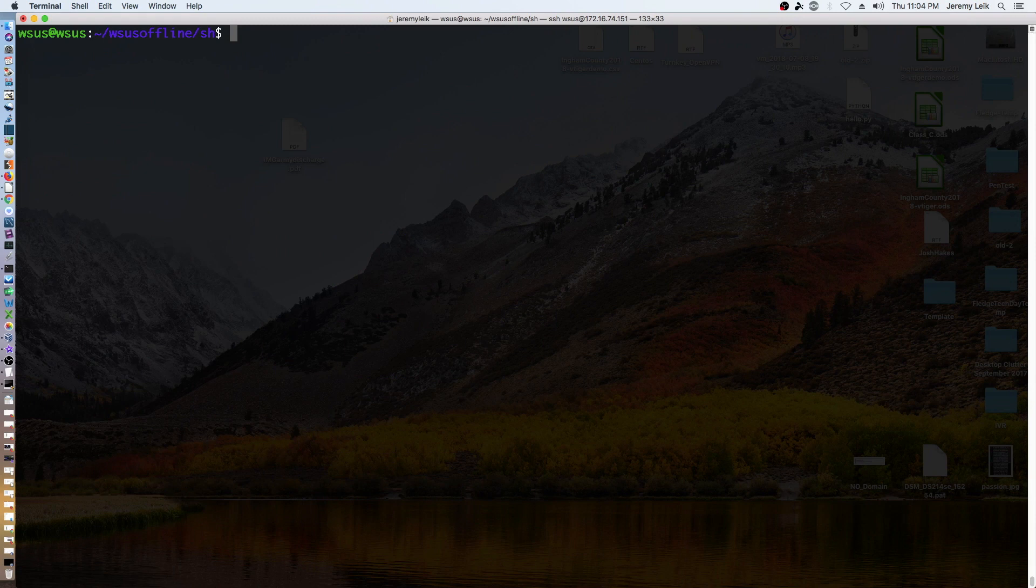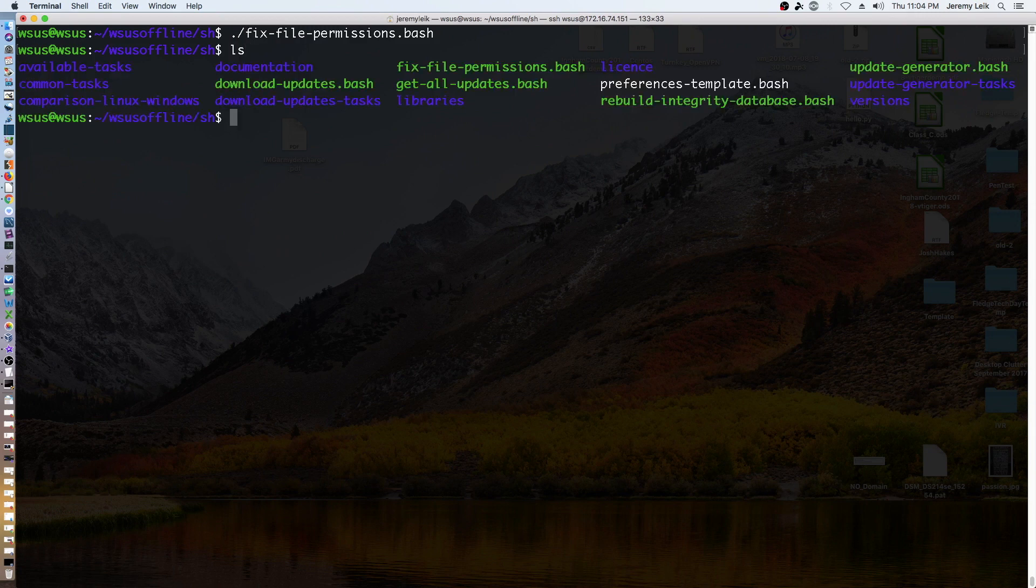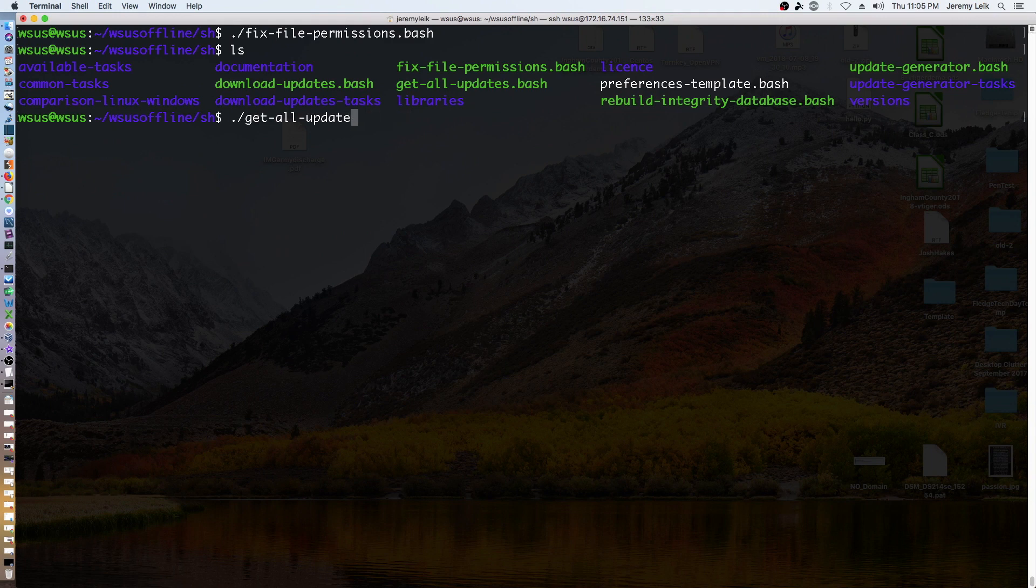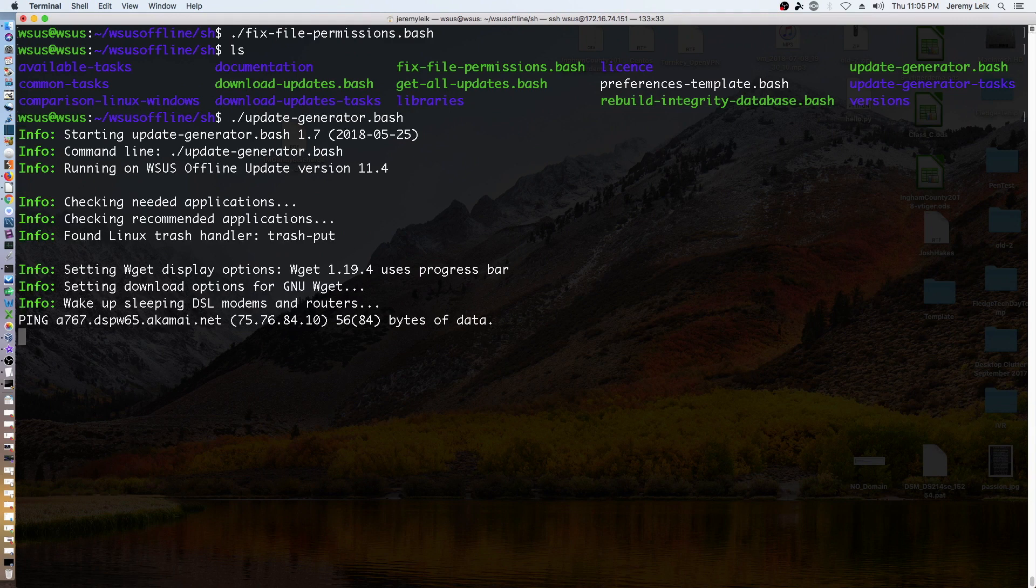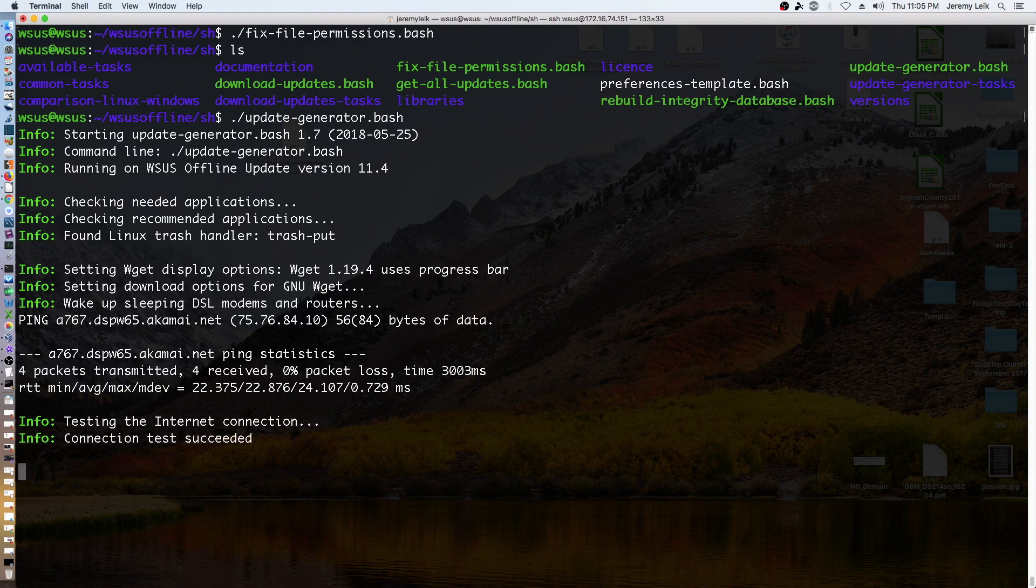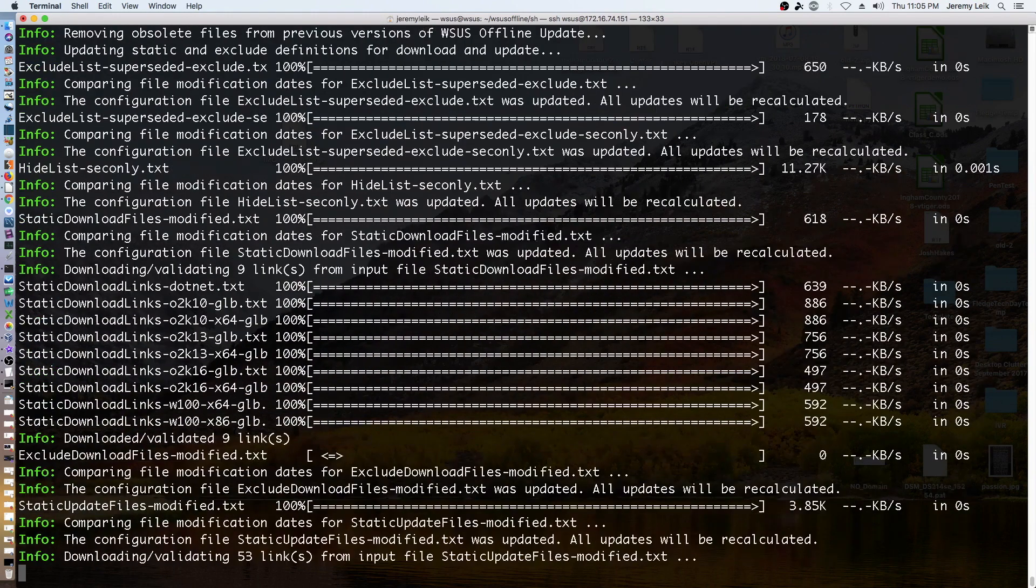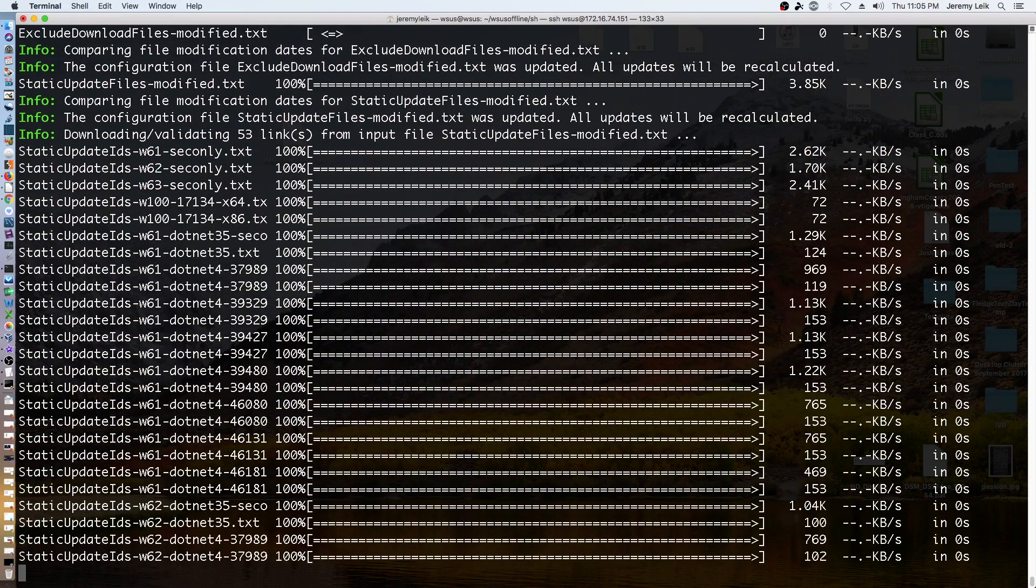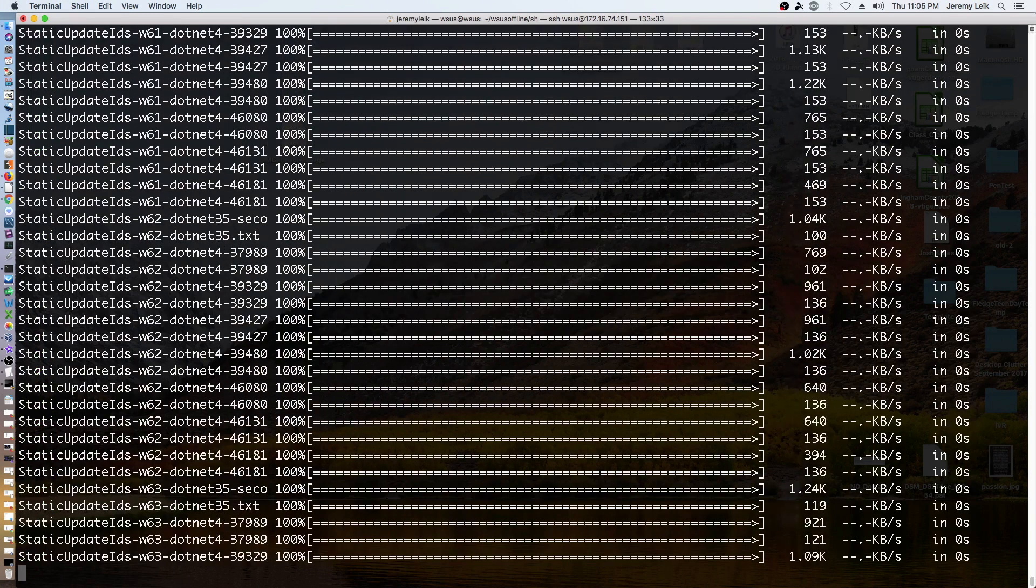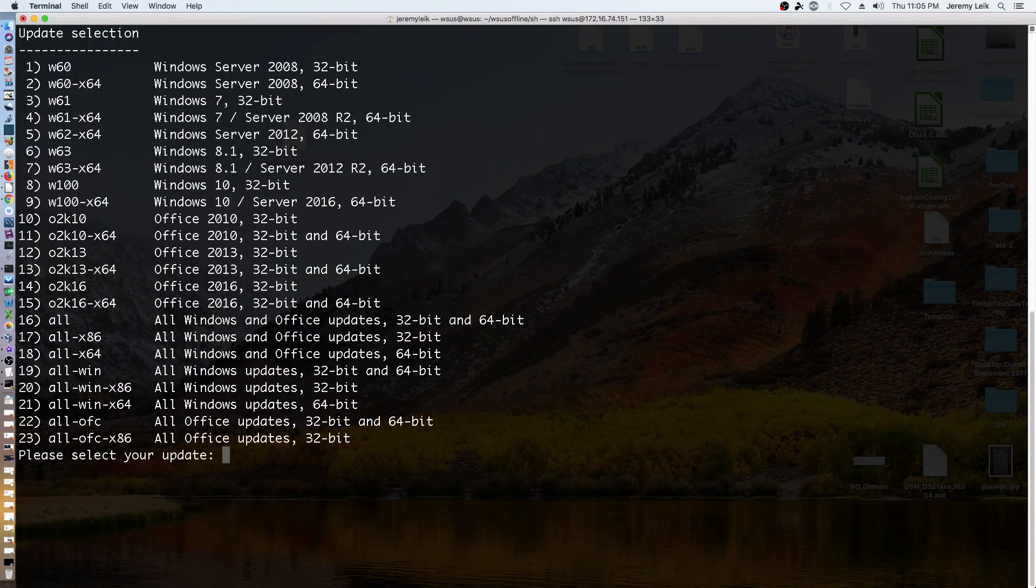Alright, let's try this again. Now that we've got that run, go ahead and list our files. We've got our executable files showing up in green, the bash scripts. So we want to do get all updates. Actually, back up a minute, we're going to do update-generator.bash. And it'll run through, grab some information, and it should present us with a menu here.